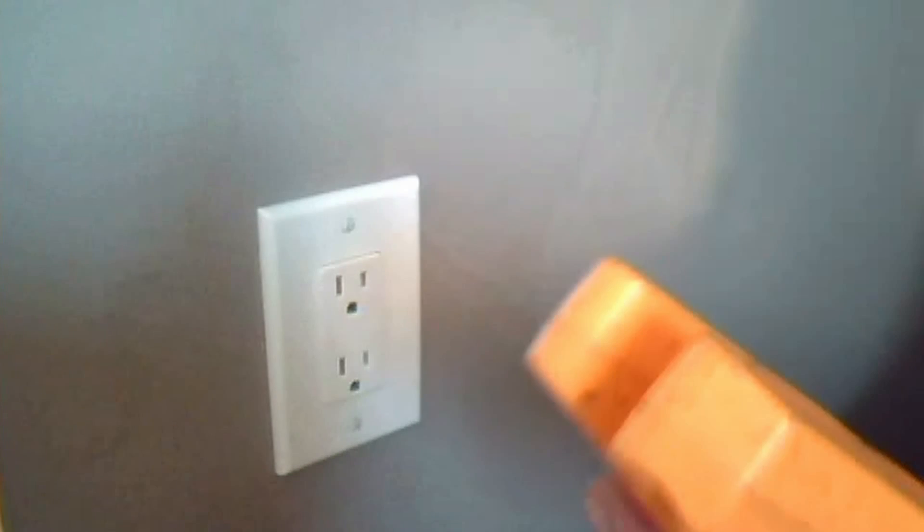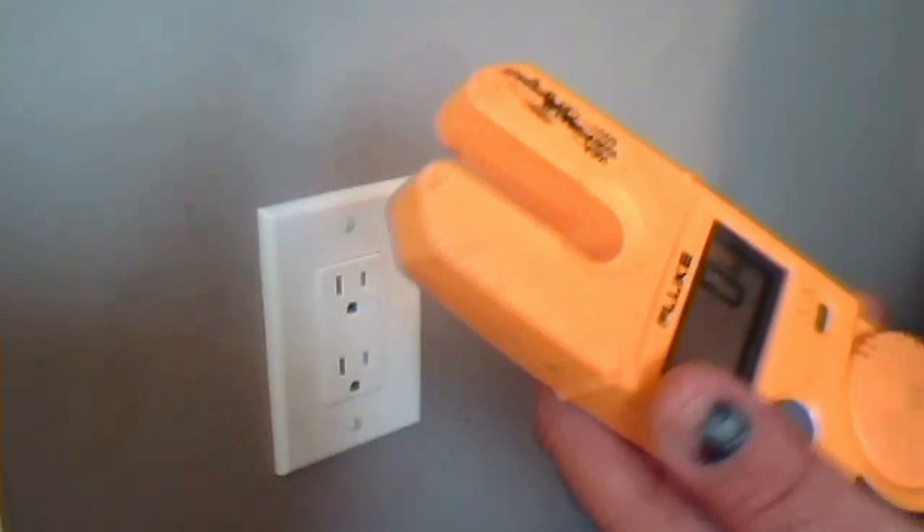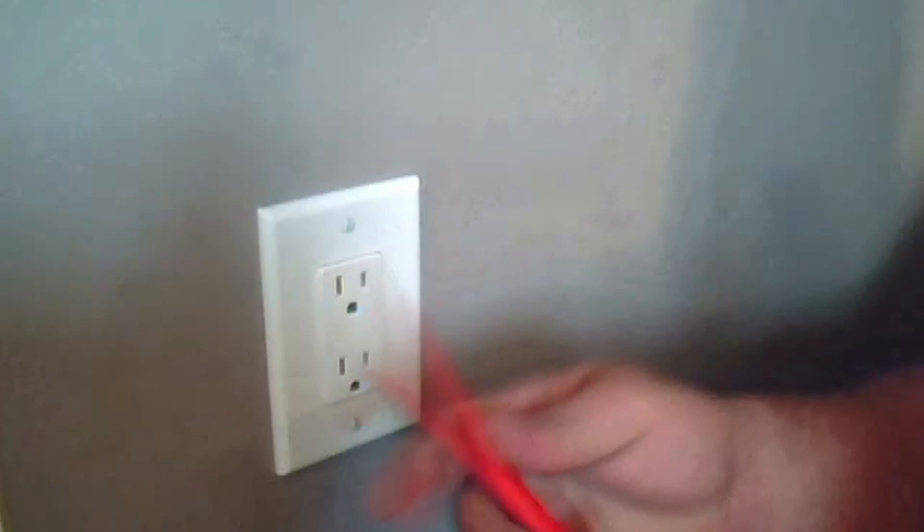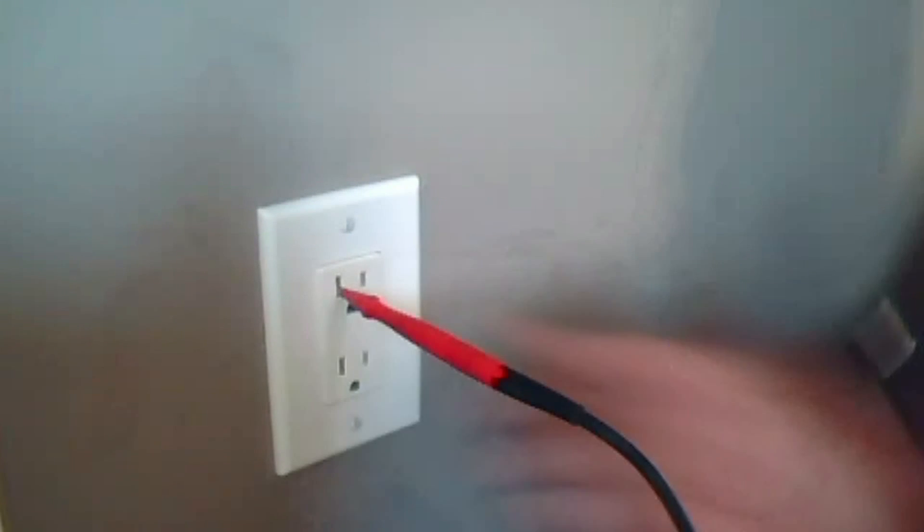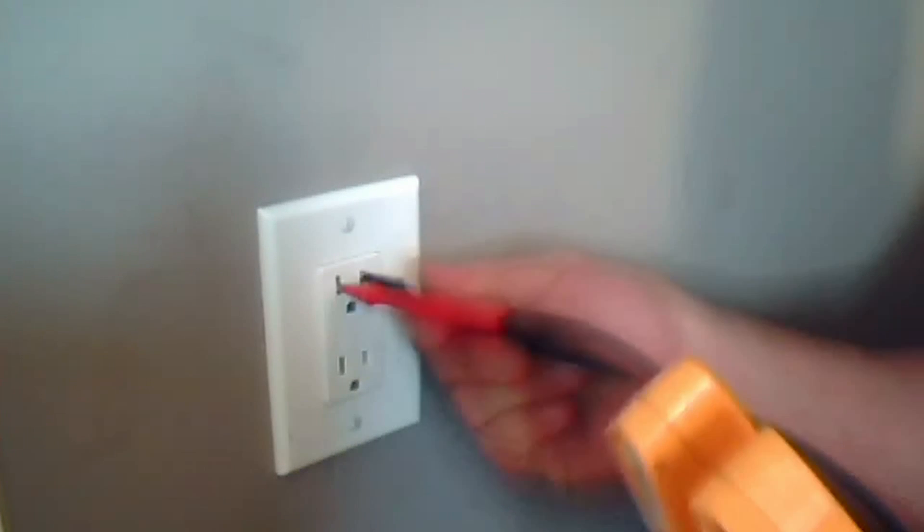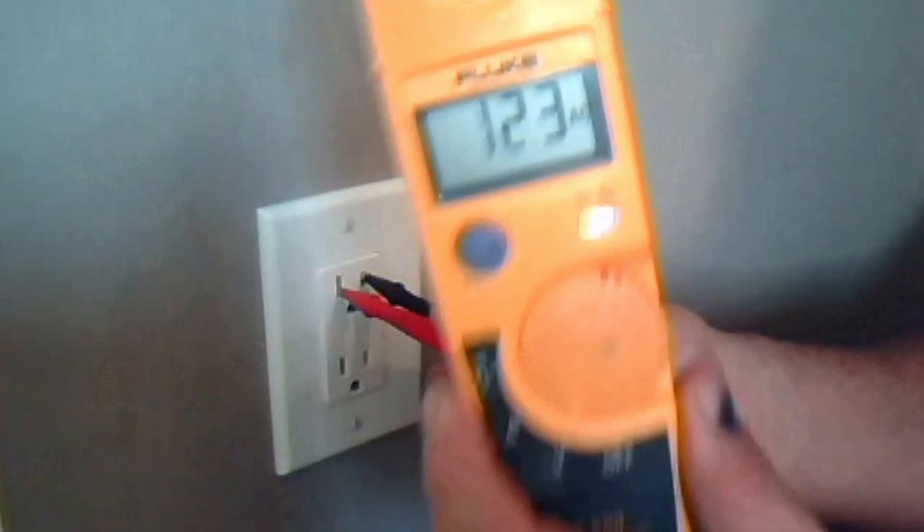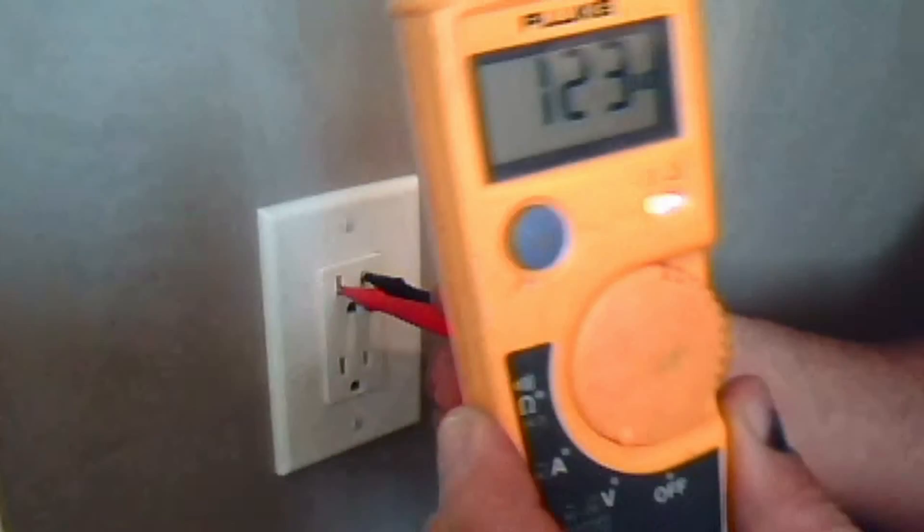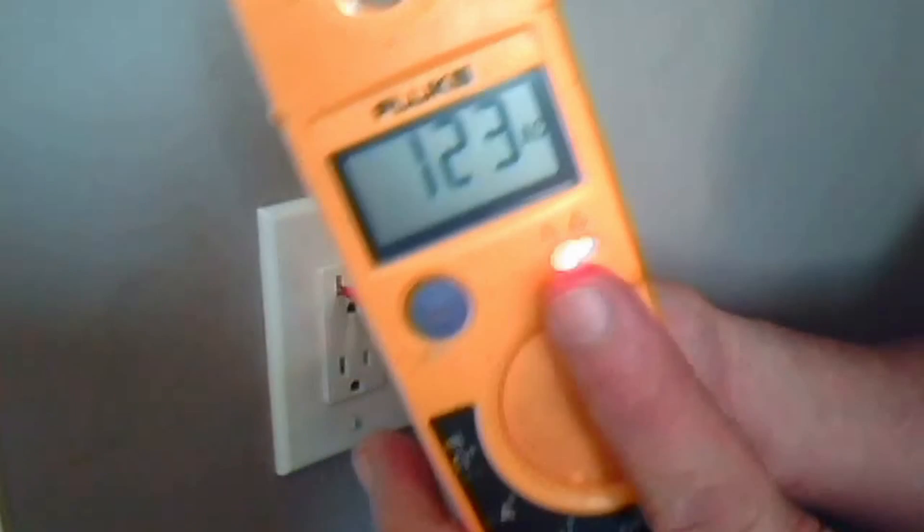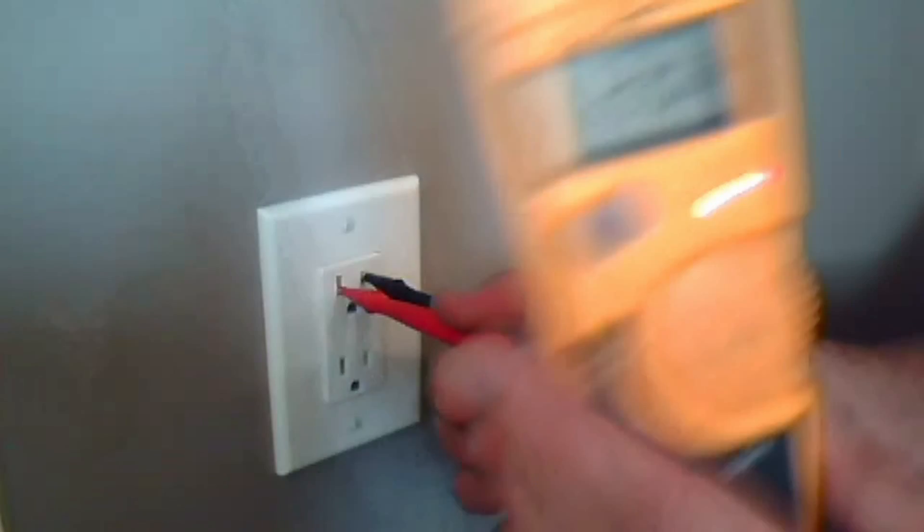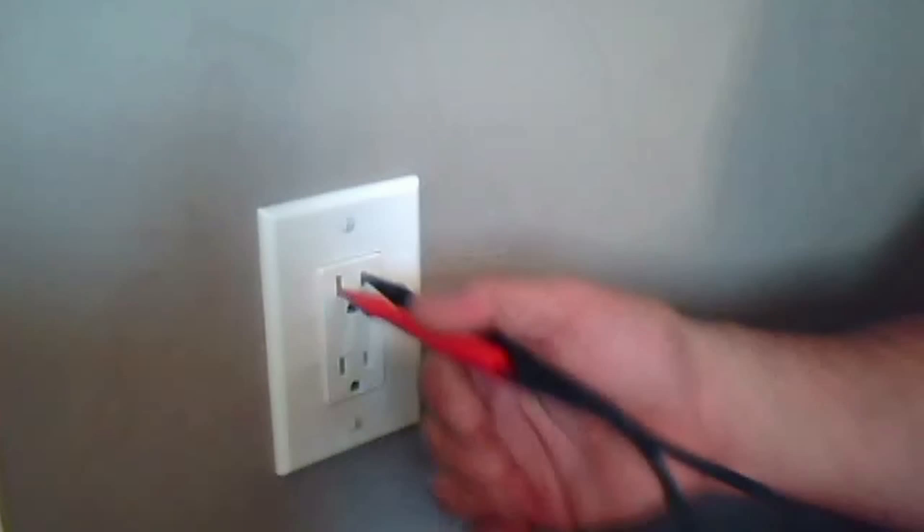For this basic how-to, all you're going to need the tester for is basically to test the outlet. So we're going to go ahead and test the outlet. It doesn't really matter for alternating current which lead you put in which hole. Basically, you put one leg into one hole and one into the other hole, and you should get 120 volts. From 120 to 125 volts is okay. Anything else than that, then you might have a problem. You have your LED light that turns on, basically telling you that there is voltage within the outlet.